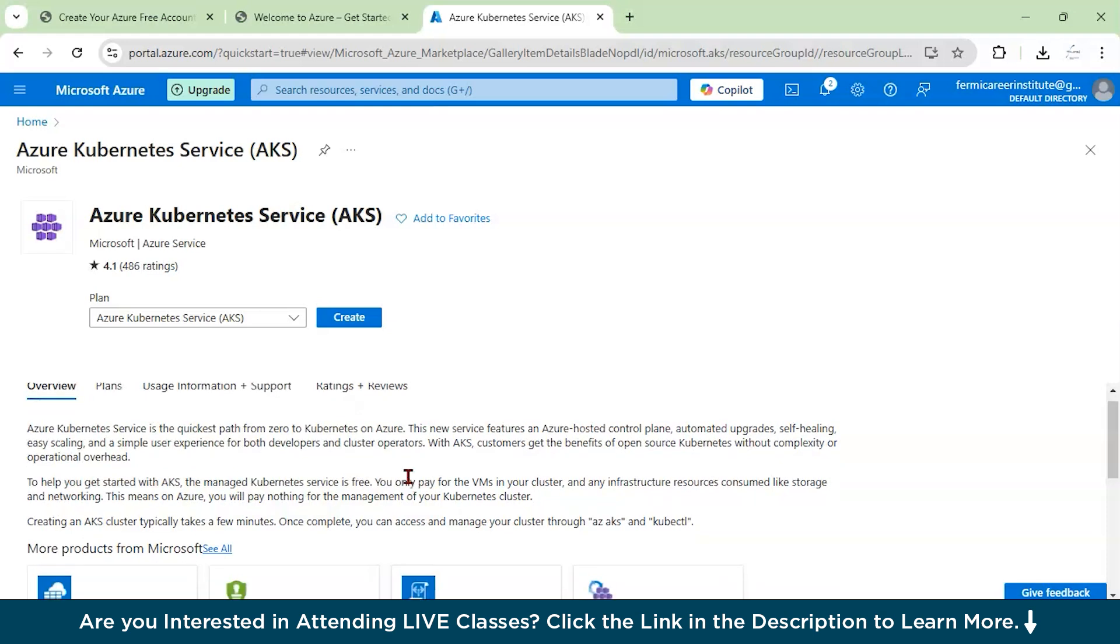Azure Kubernetes Service is a managed Kubernetes service which is provided by Microsoft Azure. It's called K8 or Kubernetes. It is an open source platform for automating the deployment, scaling, and management of containerized applications. This service is incorporated in Azure, so you can use it through the Azure portal.